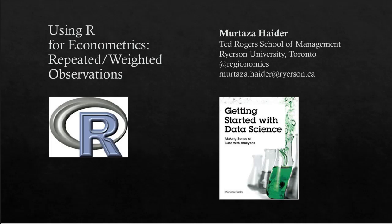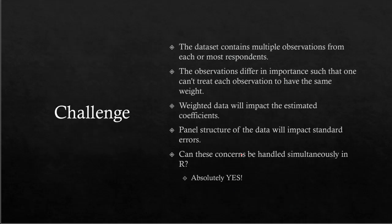So the challenge is the following. The dataset has multiple observations from individuals who have responded to the survey. We're collecting multiple observations from them, which could be a problem. When estimating regression models, you have to account for this—the observations are not independent.